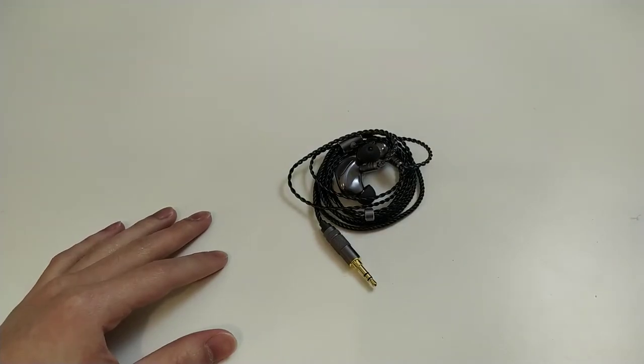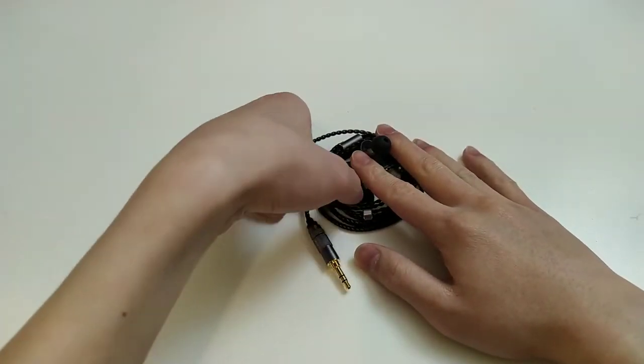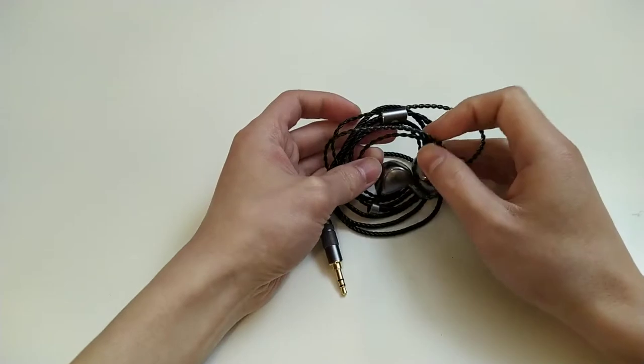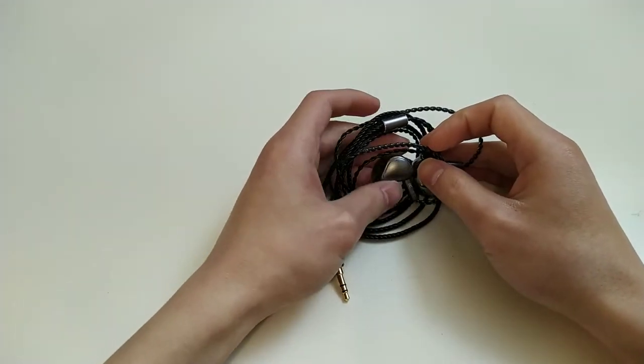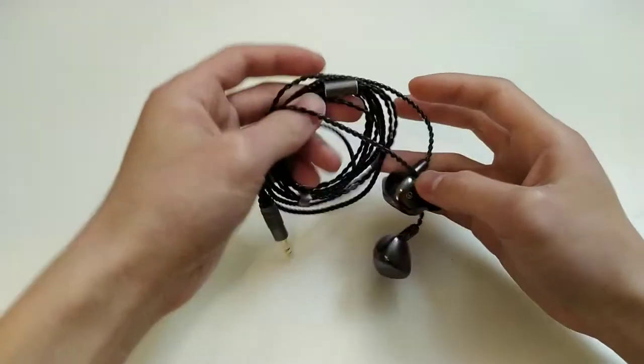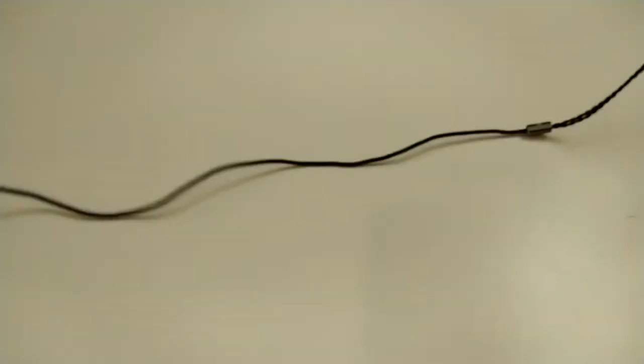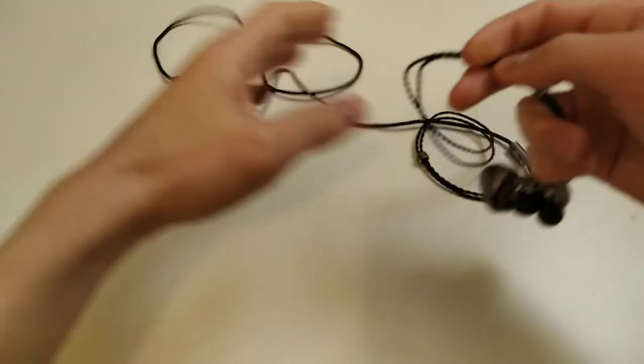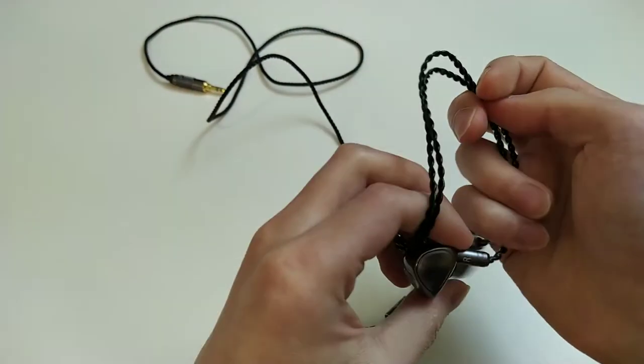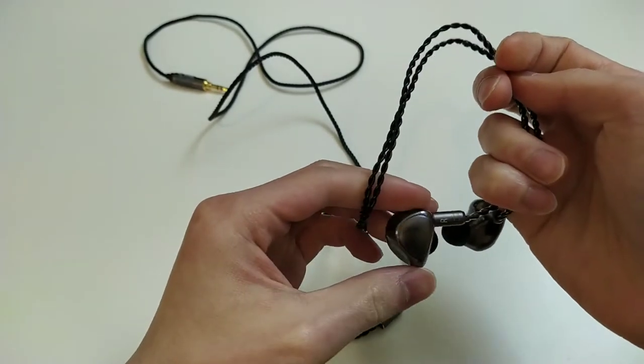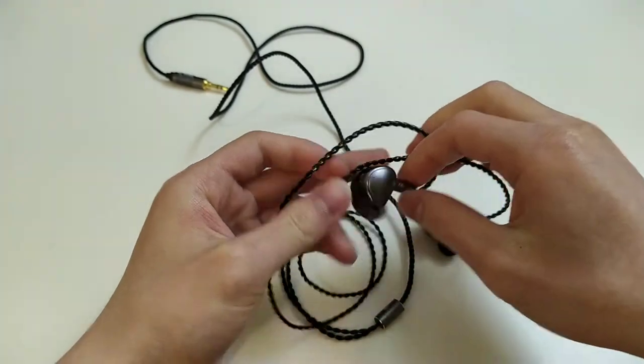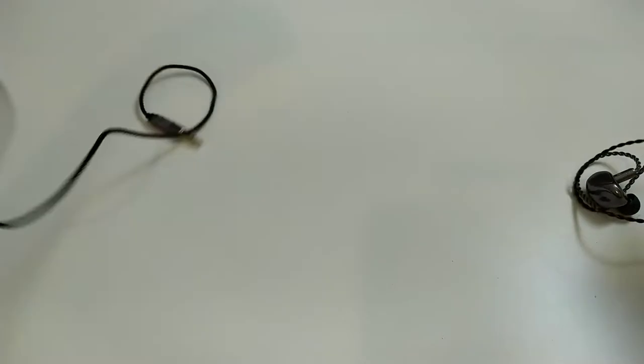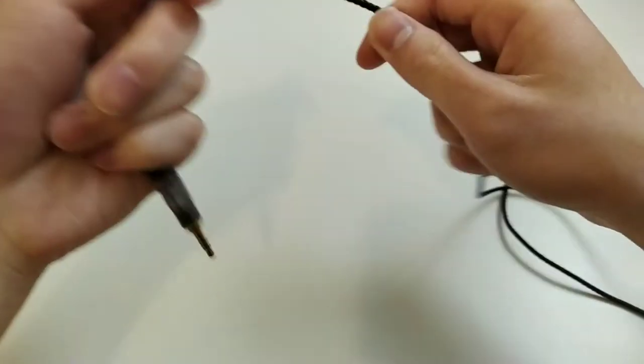All right, so here we have the Tin T5. I already made an unboxing video that you can check out, the link is in the description. On a quick note of this cable here, I will say that I'm not a super big fan. I don't hate it, but I don't love it. It's serviceable, I guess. You can see there's a bit of cable memory there.